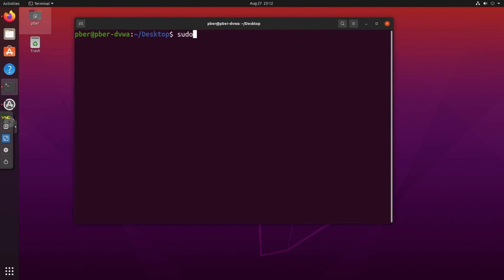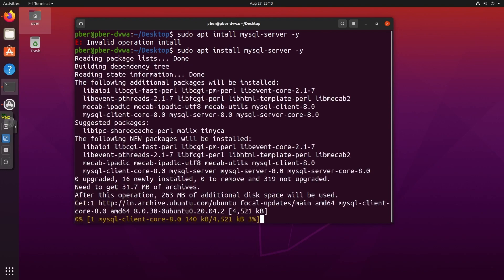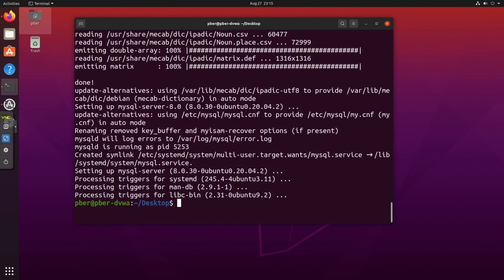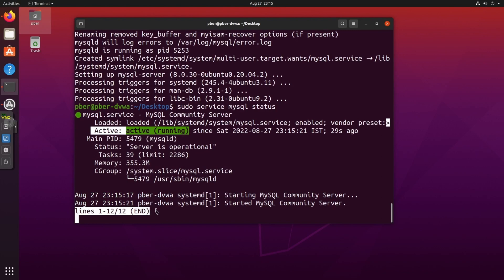Now let's install MySQL. The command is: sudo apt install mysql-server. The package has started downloading. The MySQL package is now installed. Let's verify the service status: sudo service mysql status. MySQL is also running.